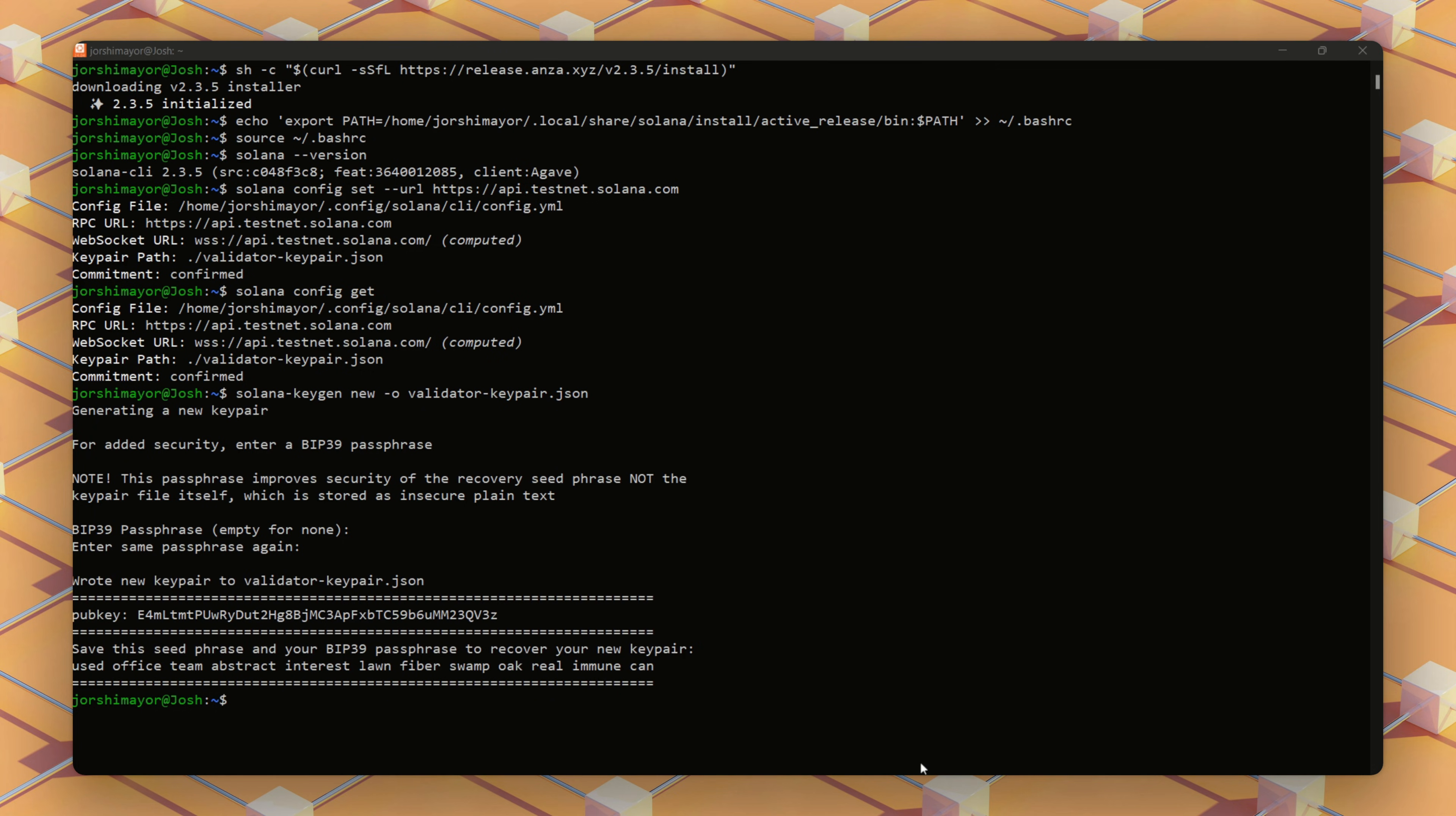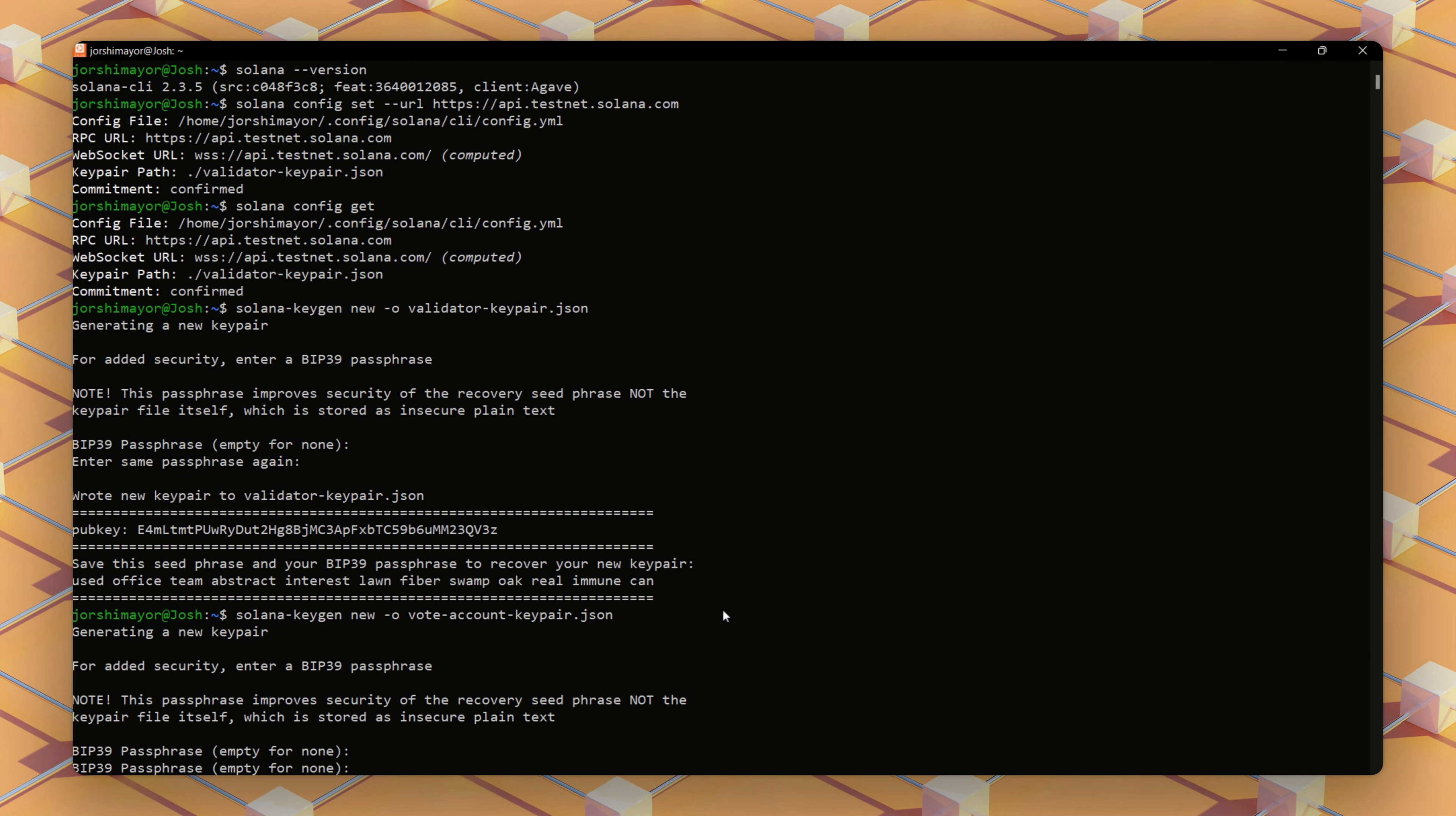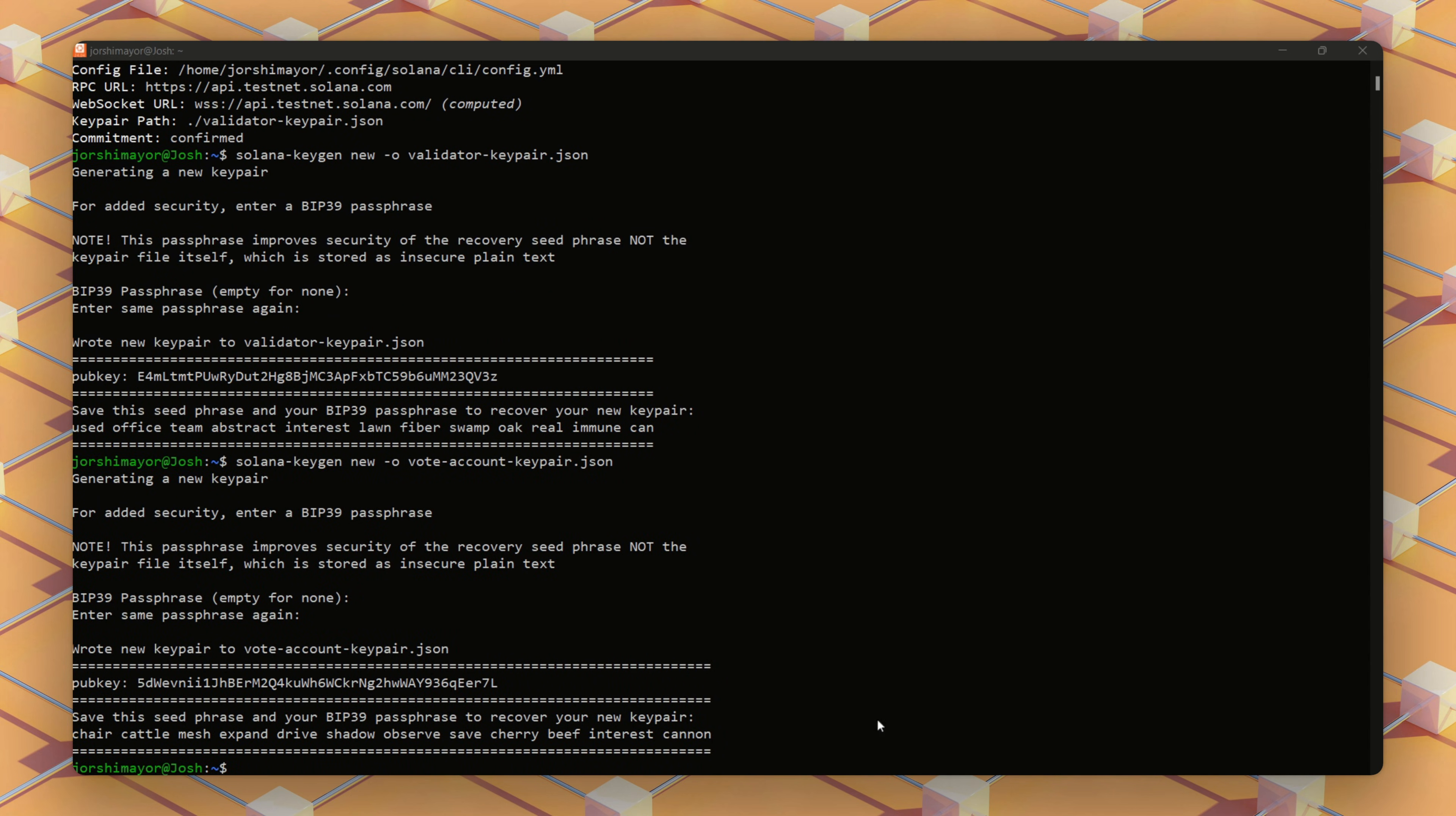Next, we'll run this command to generate the vote account key pair. This is used for voting on blocks and required for validators. Also, same deal for your password. Strong passphrase, store it securely. I'm using the same passphrase for this demo, but you should use unique ones for each key pair.